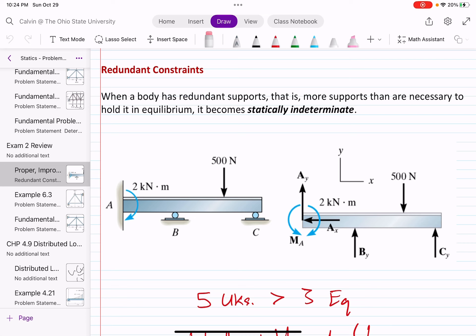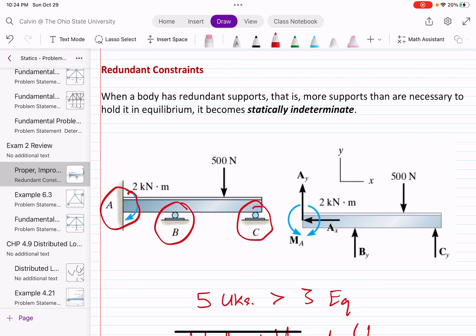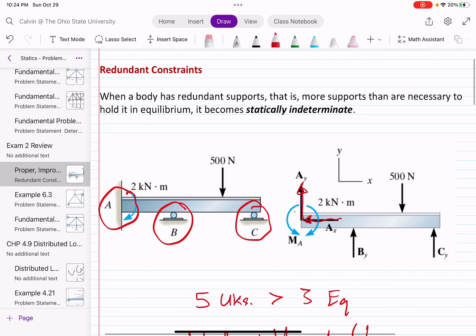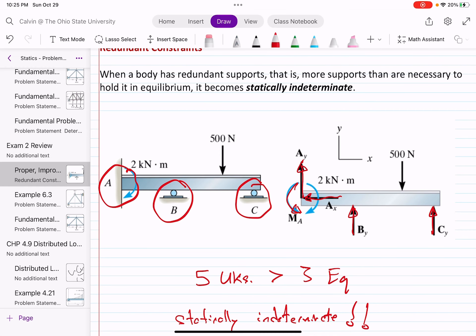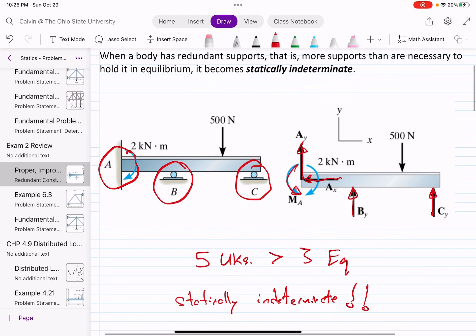An example is given where we have a beam that is fixed supported at A and has a roller at B and at C. Analyzing each support individually, we have three reactions at A, one reaction at B, and one reaction at C — for a total of five unknowns for this 2D problem. Since 2D problems only have three equations of equilibrium — sum of forces in X, Y, and sum of moments — this body is over-constrained, and we call it statically indeterminate.